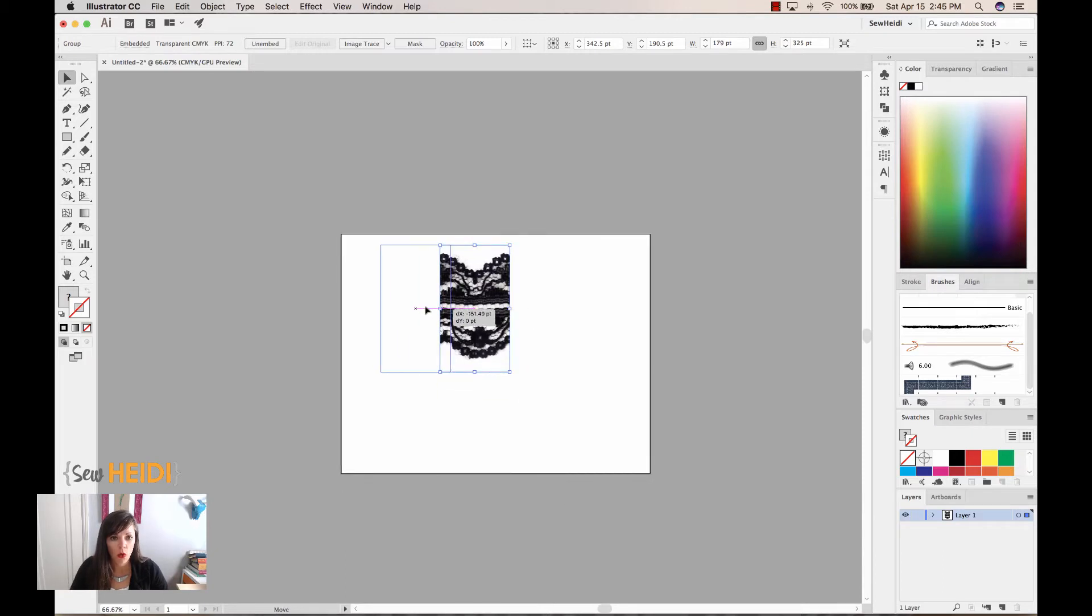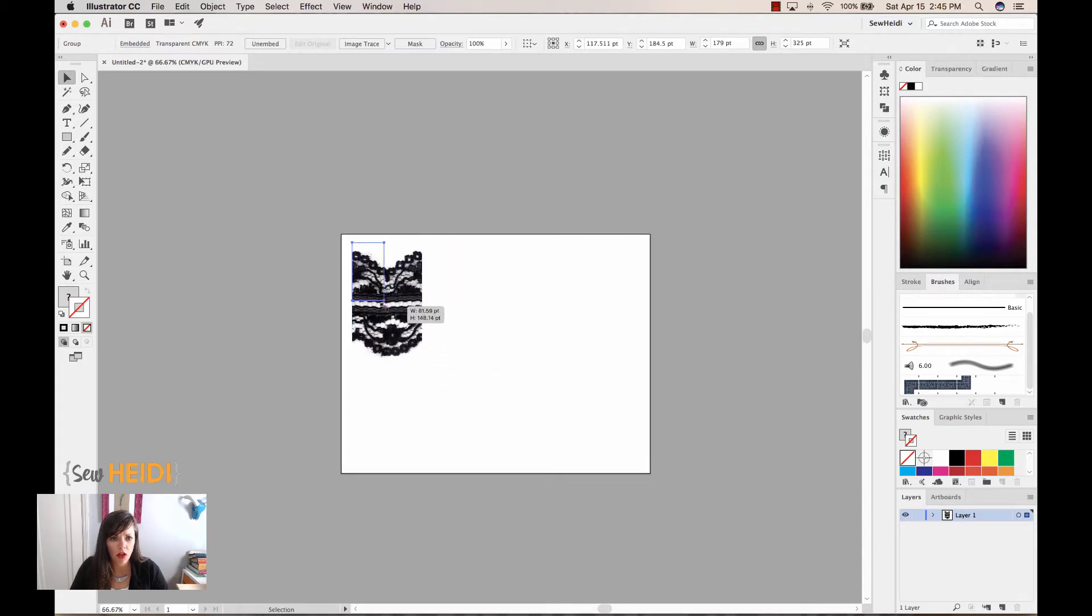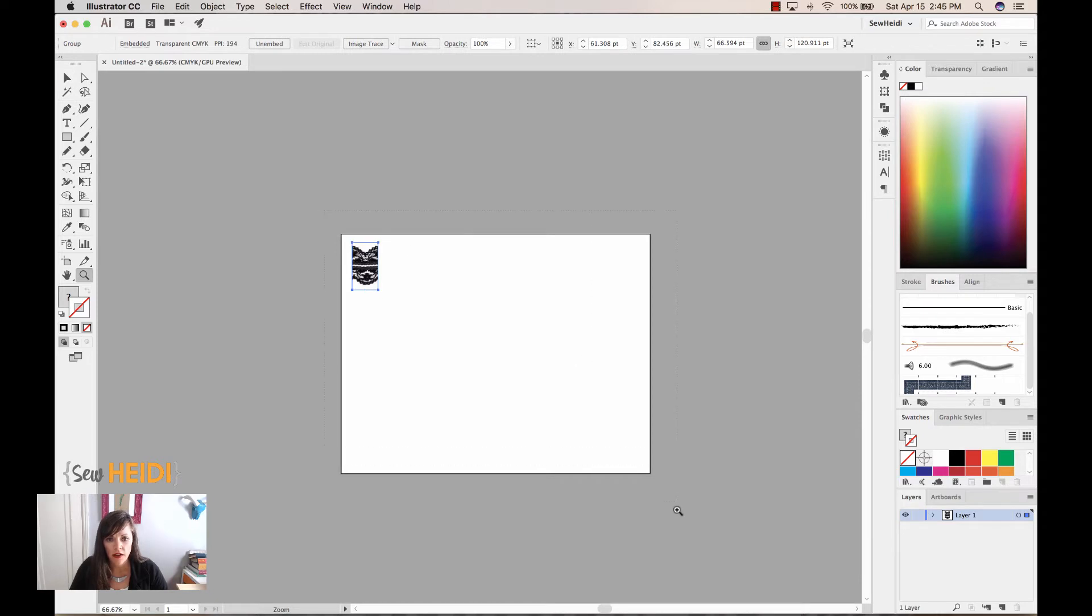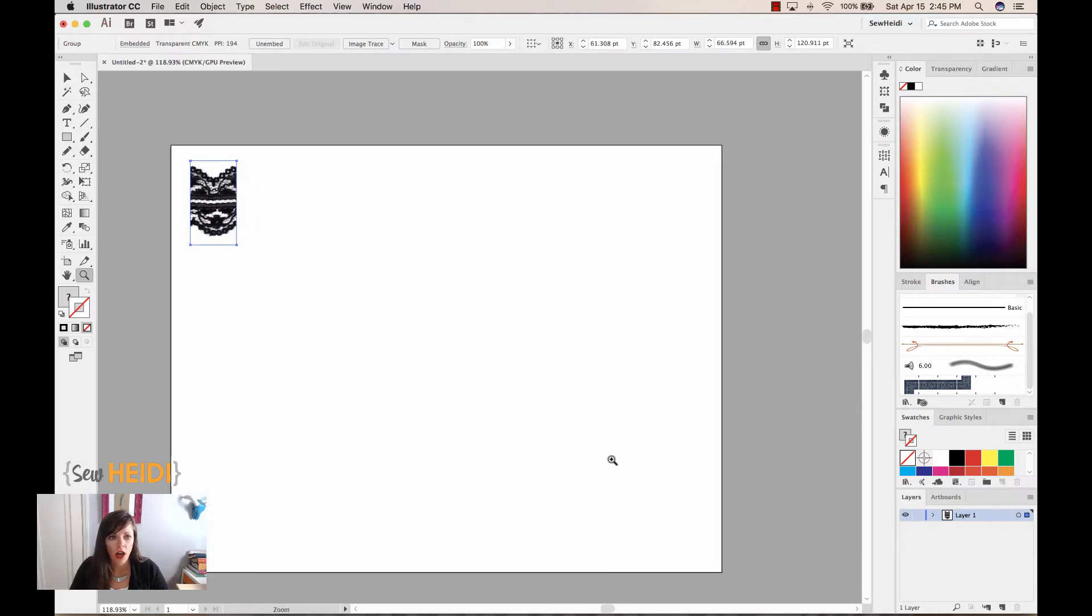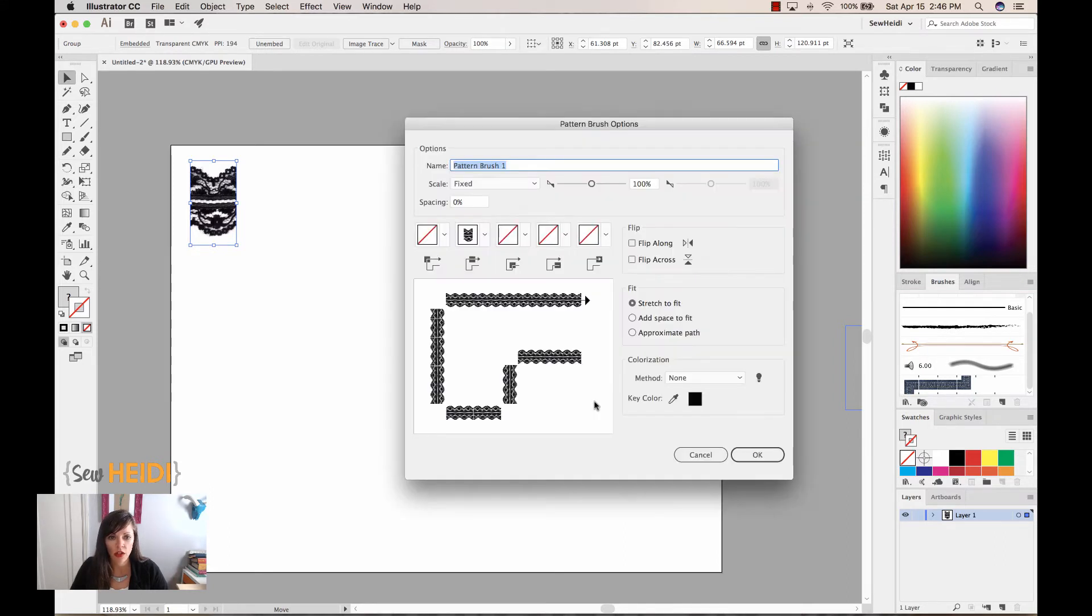Okay. So what we're going to do, the first thing, I'm going to make this a little bit smaller because it's quite large. Alright. Now, I'm simply going to take this. I'm going to drag and drop it into my brushes panel. I'm going to choose Pattern Brush, and I choose OK.